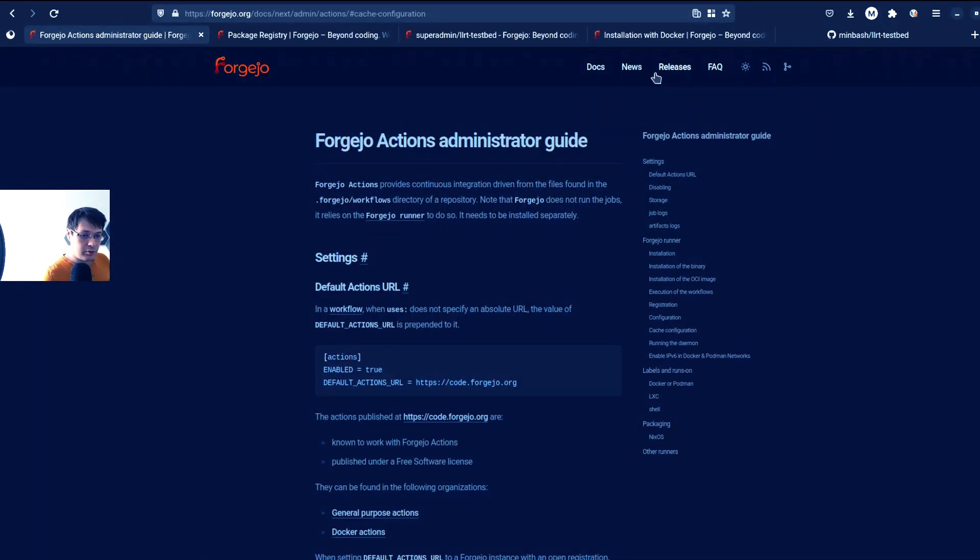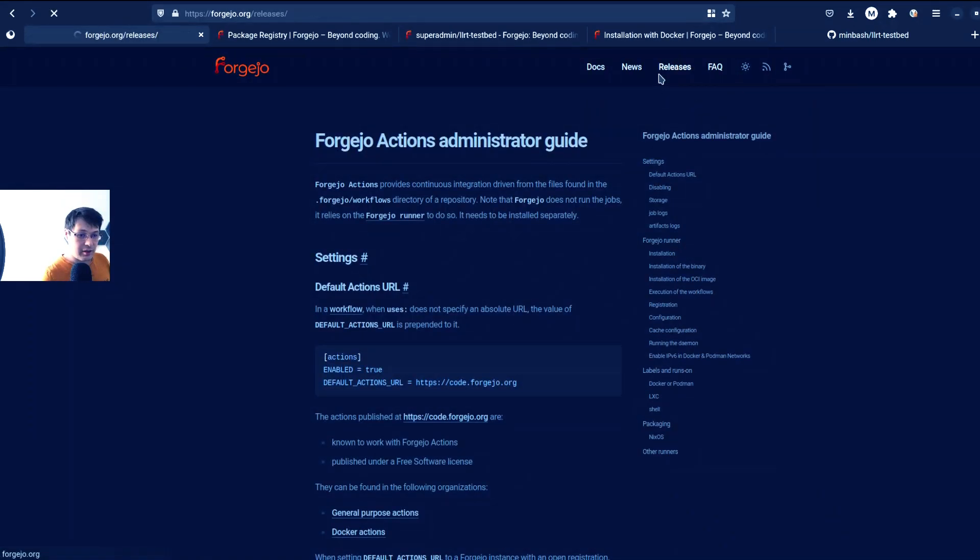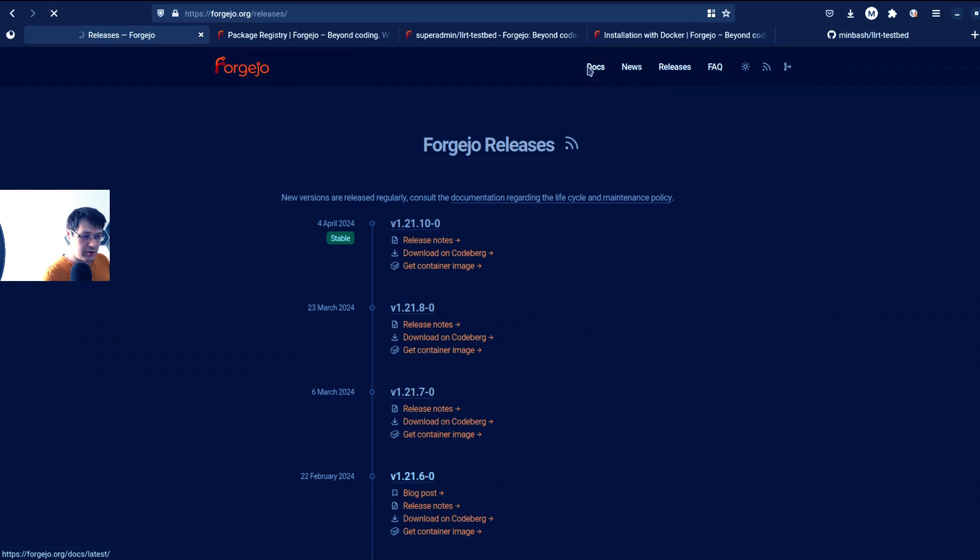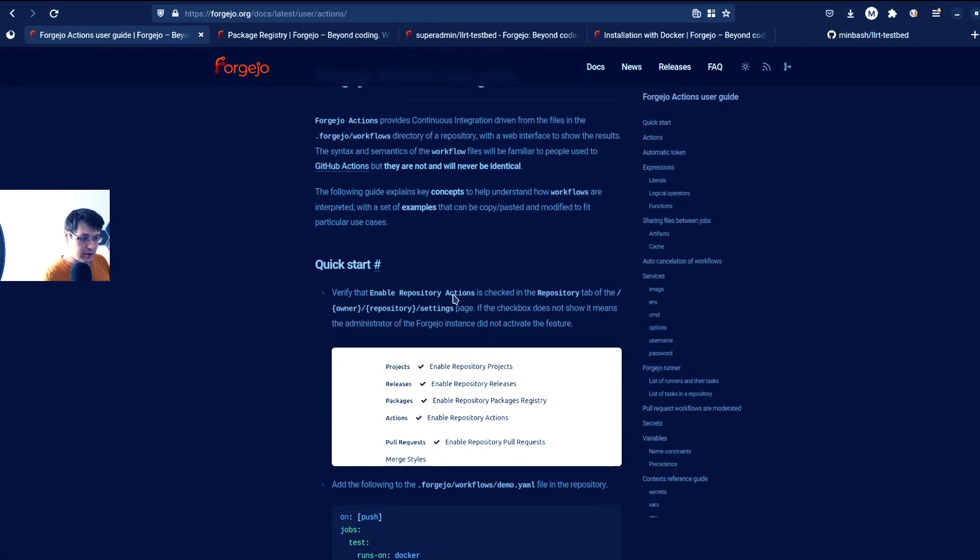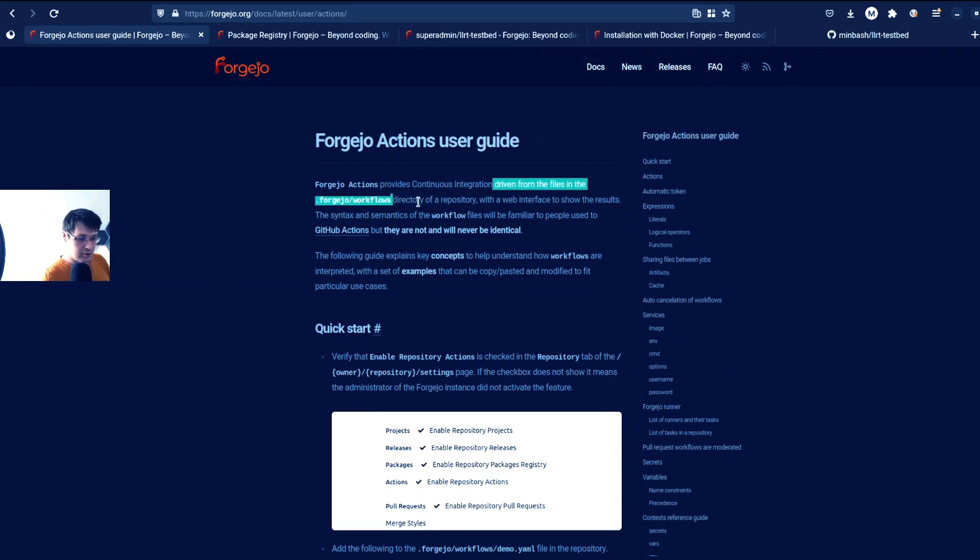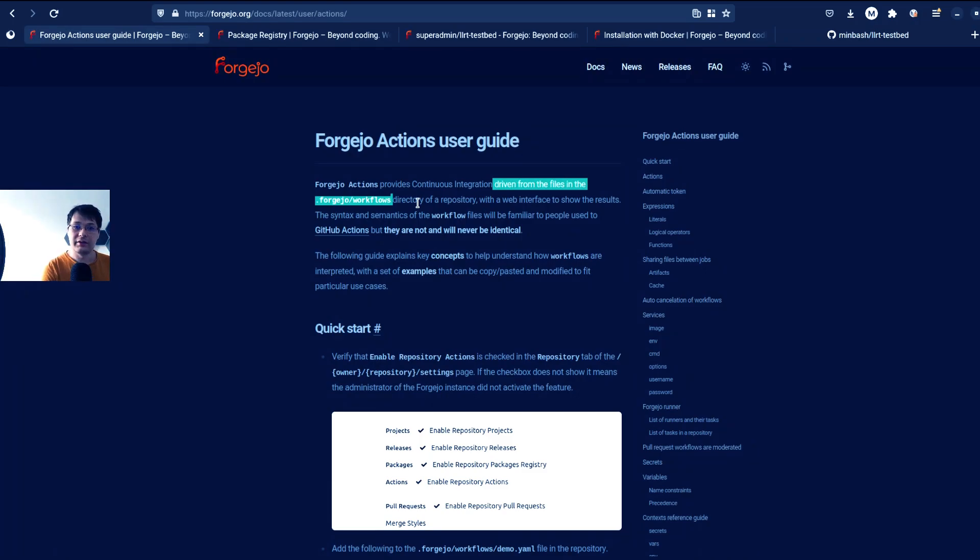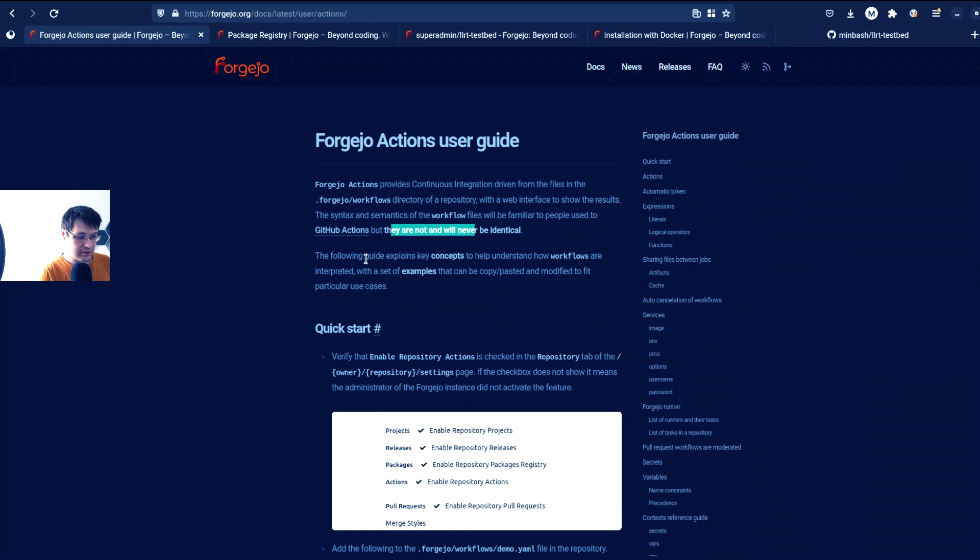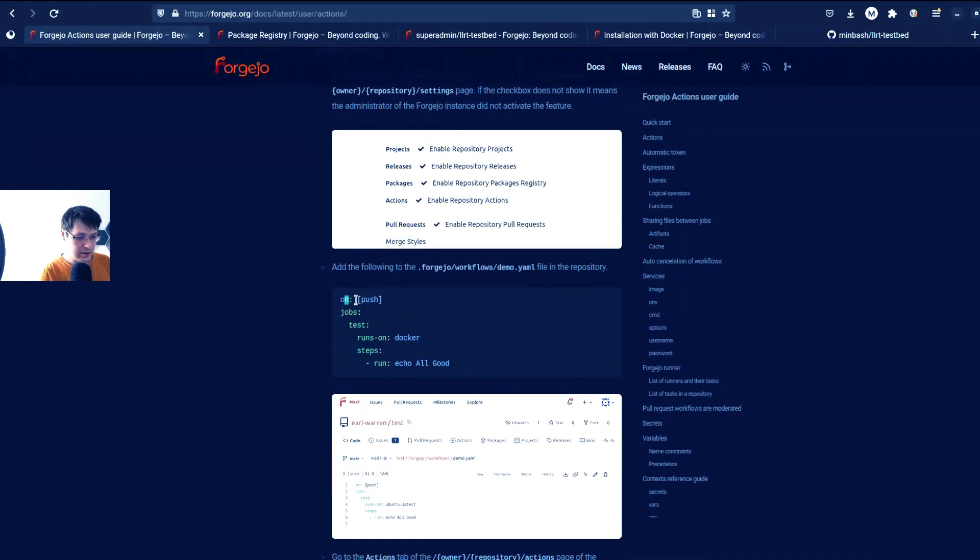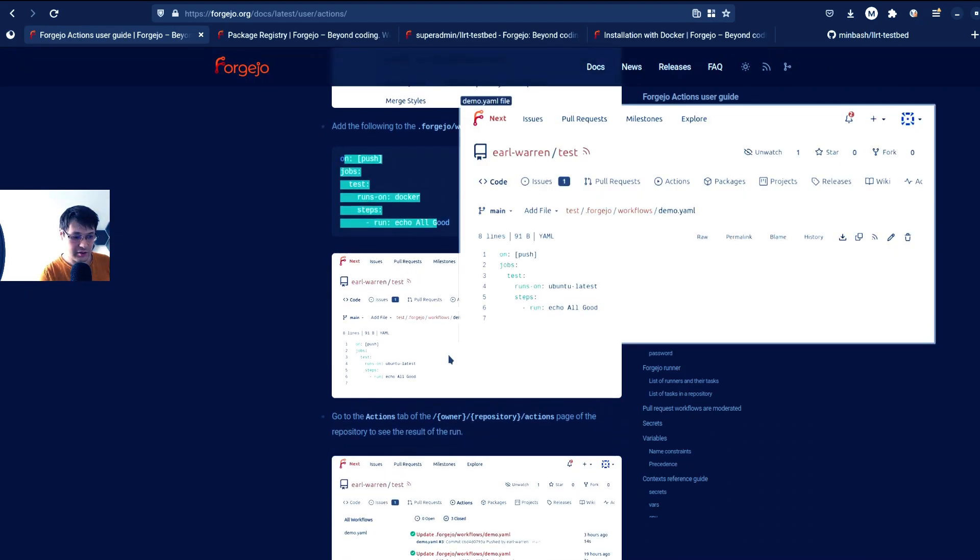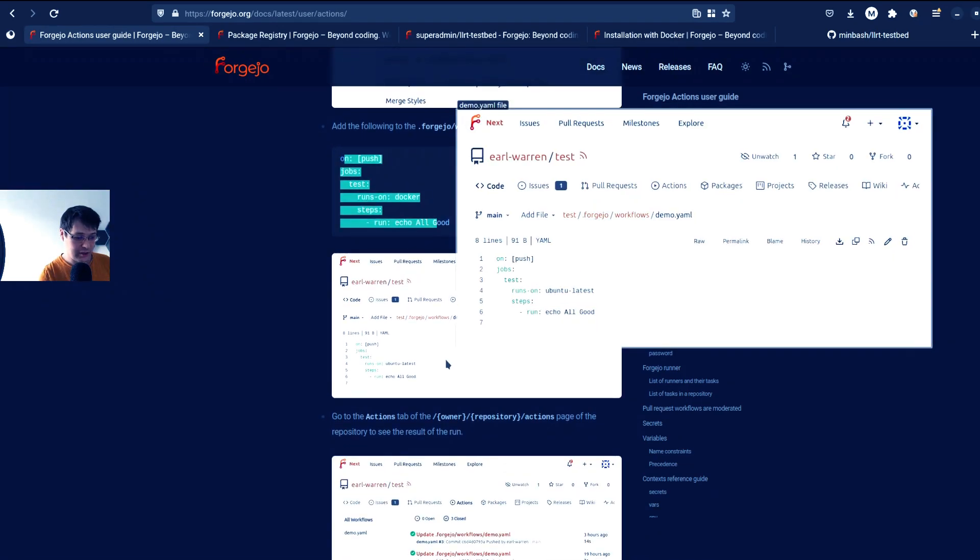And let's see how to use it, because apparently it should copy all GitHub Actions work. Actions user guide. Actions provide continuous integration driven from the files for Forgejo workflows, which is exactly how GitHub Actions work, but they're not identical and never will be identical. Yeah, it really looks the same as GitHub Actions.